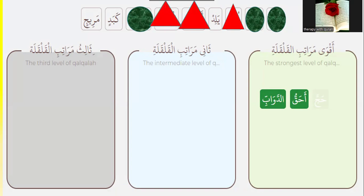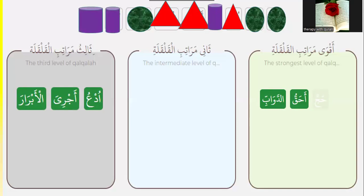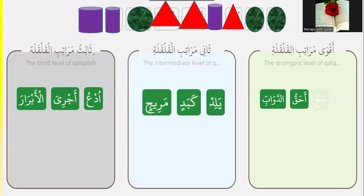The qalqala letter — is it in the middle? Yes, it's in the middle. So it's the intermediate level, the third level? No, it's in the third. Stop with the letter — it's the intermediate level of qalqala. Yes, very good.